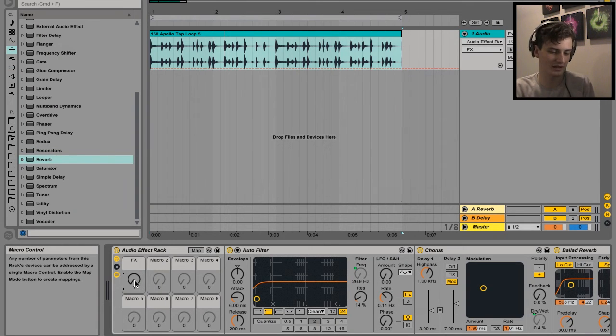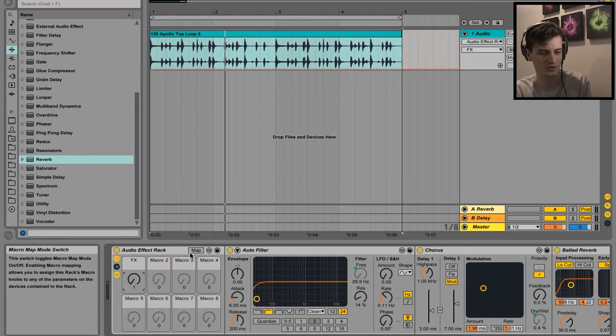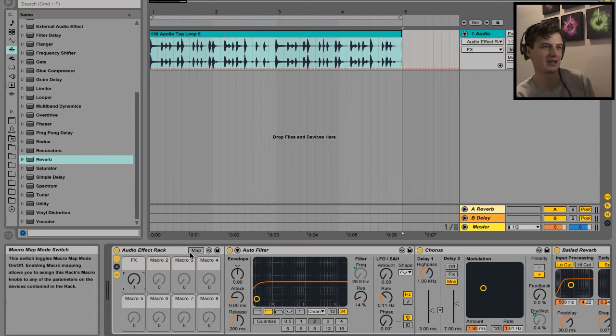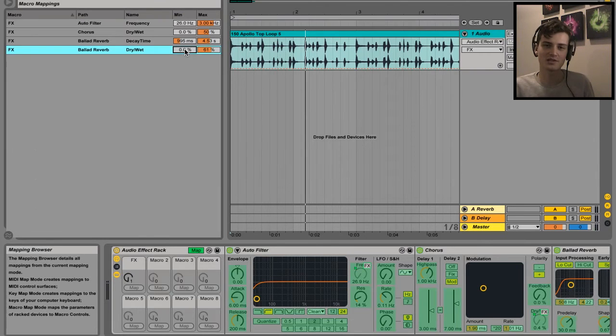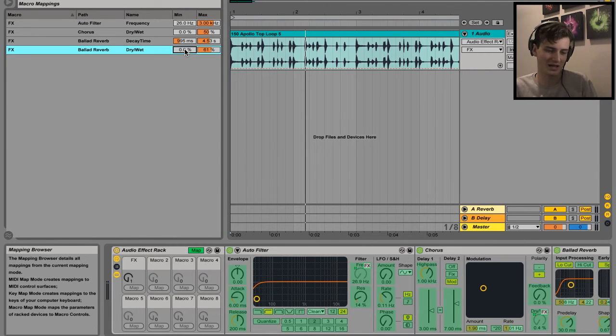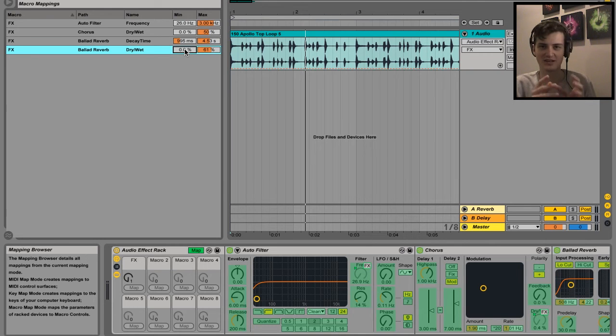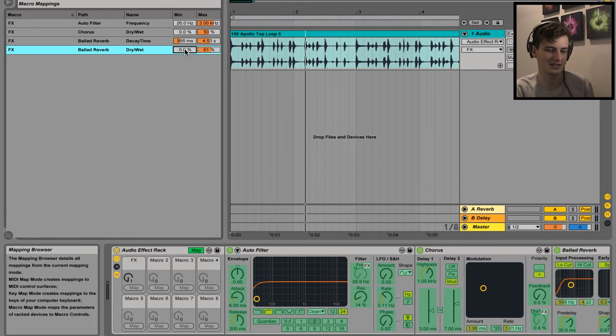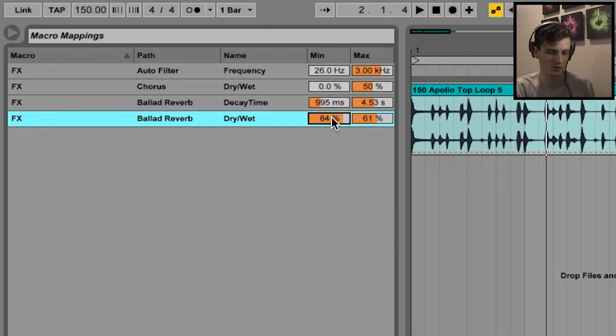Another thing I will mention in this macro tutorial - maybe you're thinking if you want maybe like an inverted parameter control. Say, for example, if you want the reverb to be cranked up when the knob is set to zero, but as you increase the knob the dry/wet goes down - it's kind of like an inverted effect. That's simple enough to do: just change your min and maximum values and swap them around.